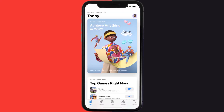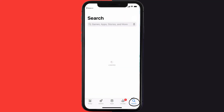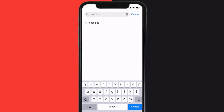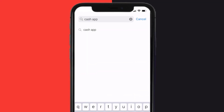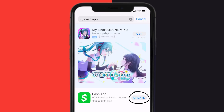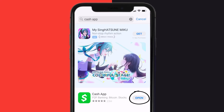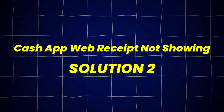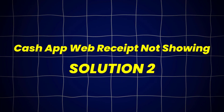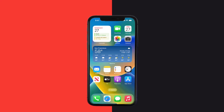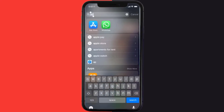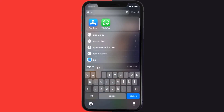Open up the App Store on your device and then tap on the search icon in the bottom right corner. Search for the Cash App and if you see the update button right next to the app name, simply tap on it. This should fix Cash App web receipt not showing up, but if it doesn't, you need to clear the app cache.